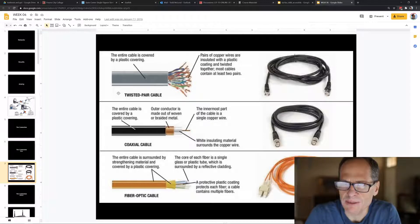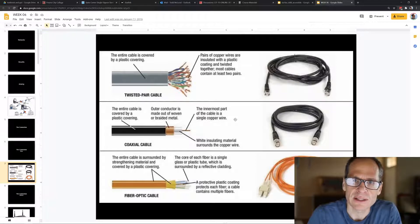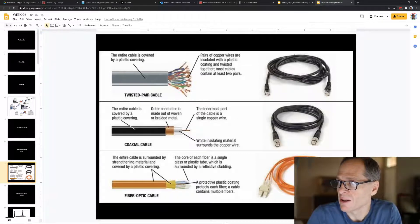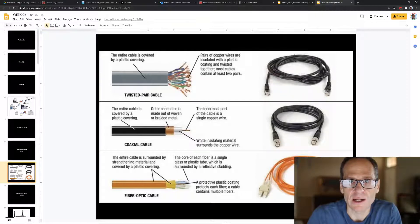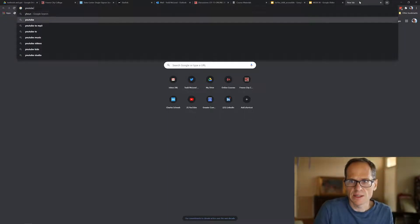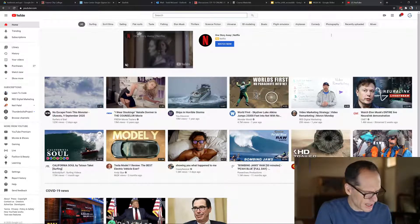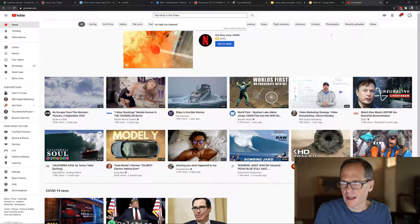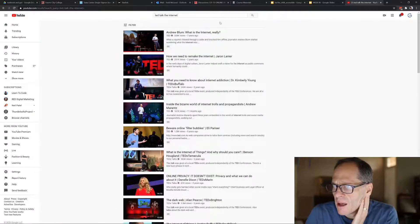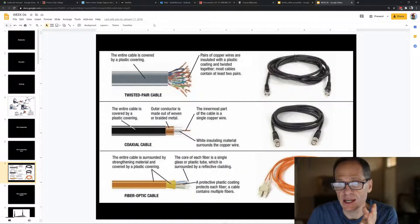The third type of cable is fiber optic, which transmits pulses of light rather than electricity. Light moves at the speed of light — extremely fast — so fiber optic is super fast. There's a great TED Talk called 'What is the internet?' by Andrew Blum that shows how fiber optic cable gets installed around the world. It's totally worth watching.